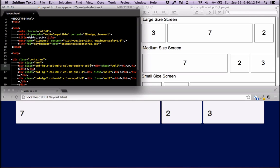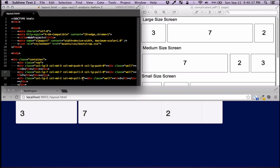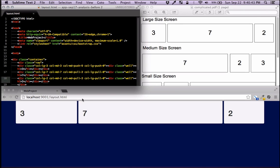You need to see what you overrode — which was a push — and now use push-0 to reset it. That means don't do anything. Do the same for things you pulled: use pull-0 to reset. Now we have the order we wanted: large screen is 3-7-2, medium screen is 7-2-3.